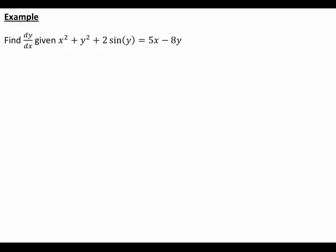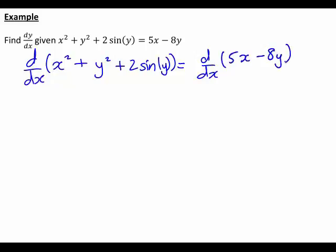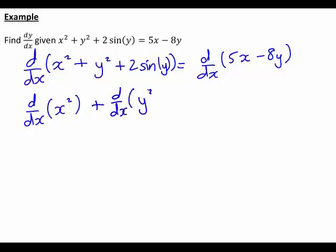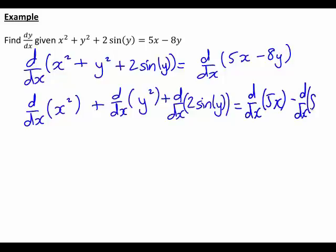The way we start is to differentiate both sides with respect to x. That is, we want to find the derivative with respect to x of x² + y² + 2sin(y), and that must equal the derivative with respect to x of 5x − 8y. By linearity, we can break this up term by term, since we simply have terms that are added and subtracted.